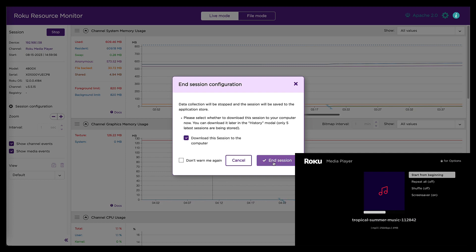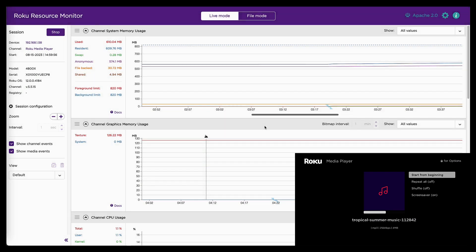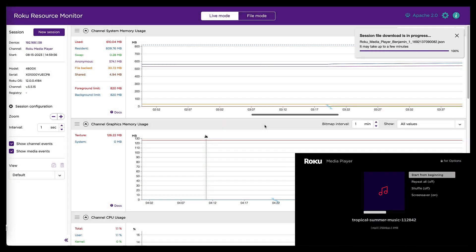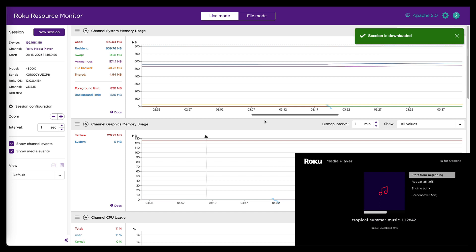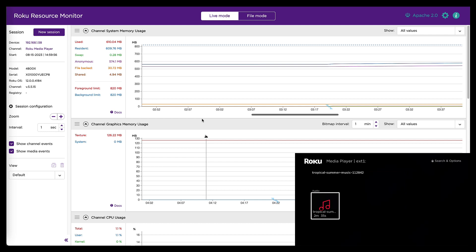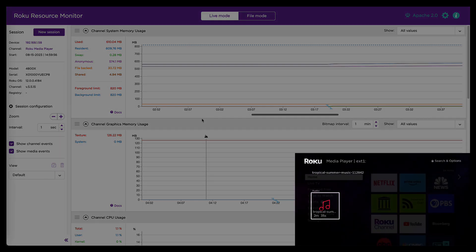So if you download the session data like this, you can come back and load that data back into resource monitor later on without having to go through all the steps of linking to a device and debugging a channel. You can just fire up resource monitor, load up that previous session's data and look at it right here in the interface. All right. Let's go over to the BrightScript profiler tool and see if we can find this memory leak.